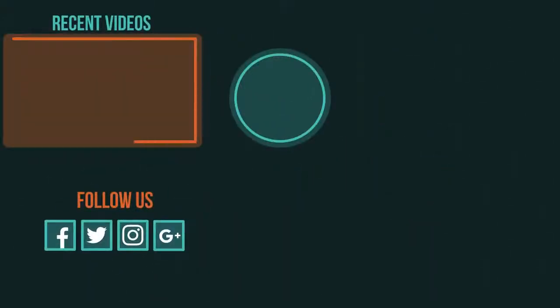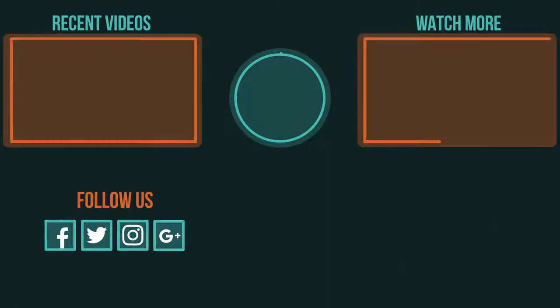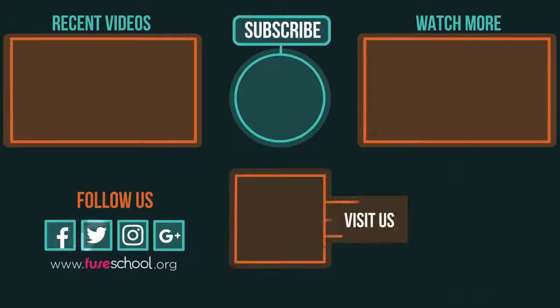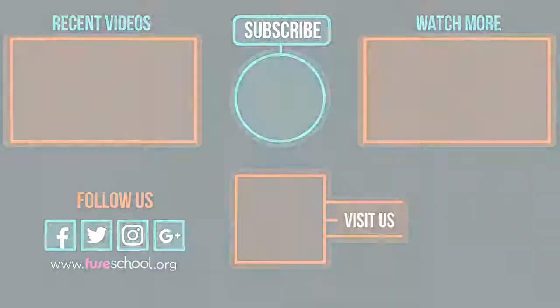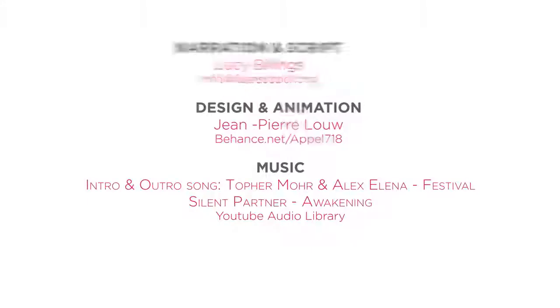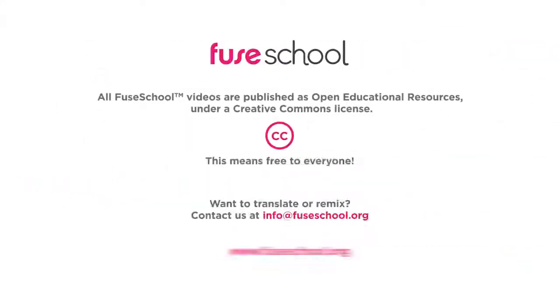If you liked the video, give it a thumbs up and don't forget to subscribe. Comment below if you have any questions. Why not check out our FuseSchool app as well? Until next time!